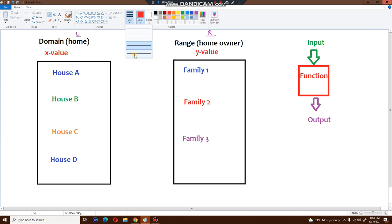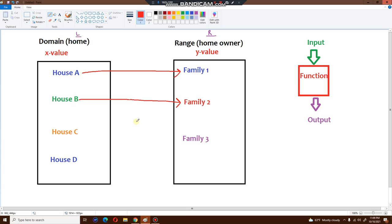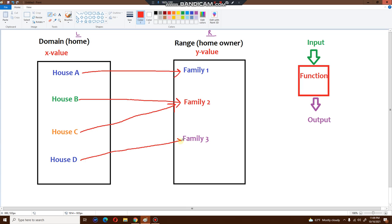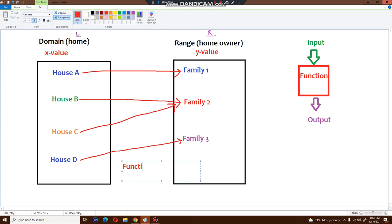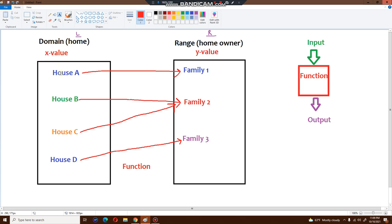Let's take a look at the first example. House A belongs to family number one — one input, one output. House B belongs to family number two — one input, one output. House C also belongs to family number two, and this is still one input and one output, because house C is unique and independent. Family number two, maybe they're wealthy and can afford two houses. Finally, house D is owned by family number three. Each domain, each x value, each home has an owner — that's why this is a function.